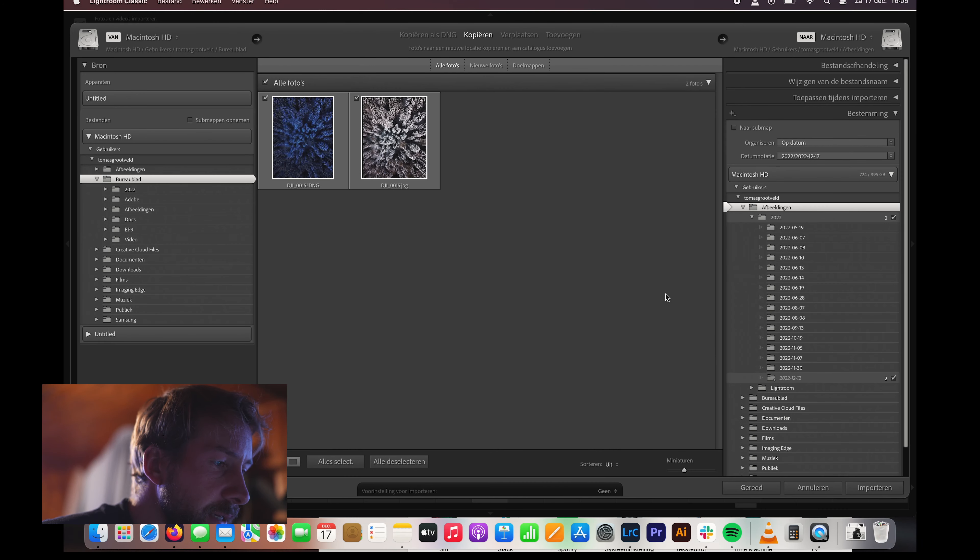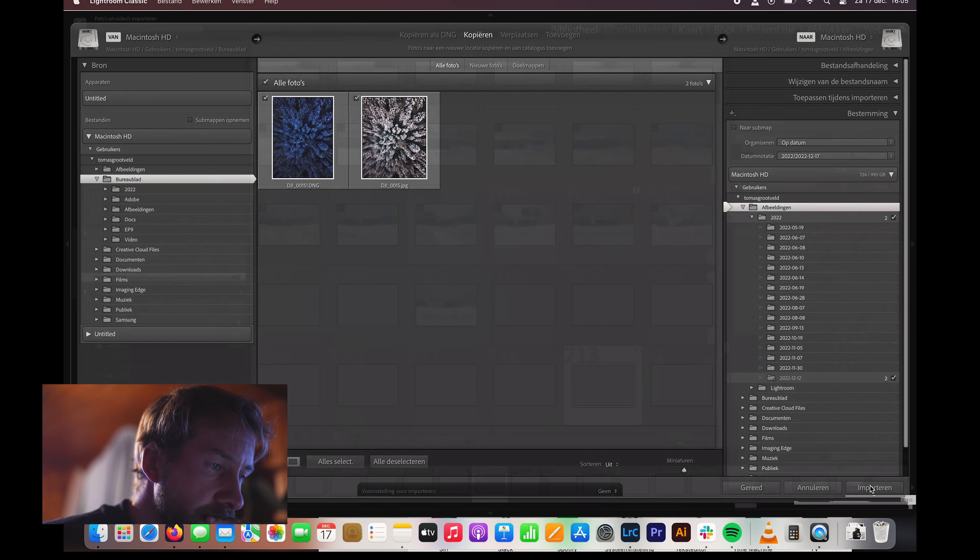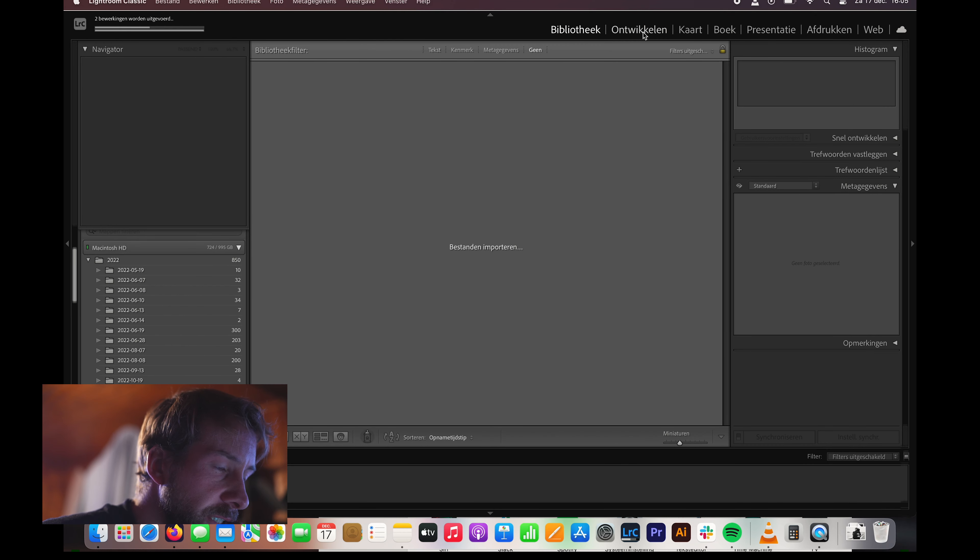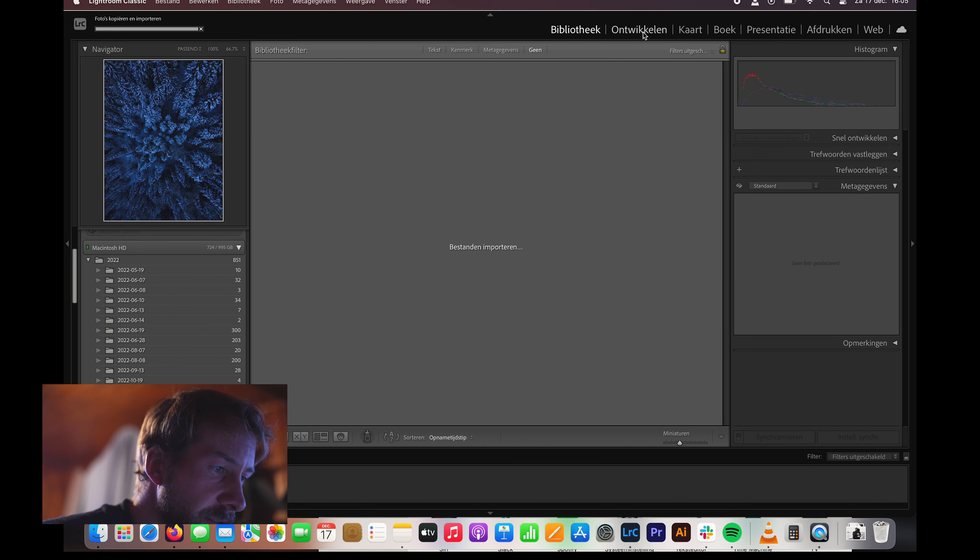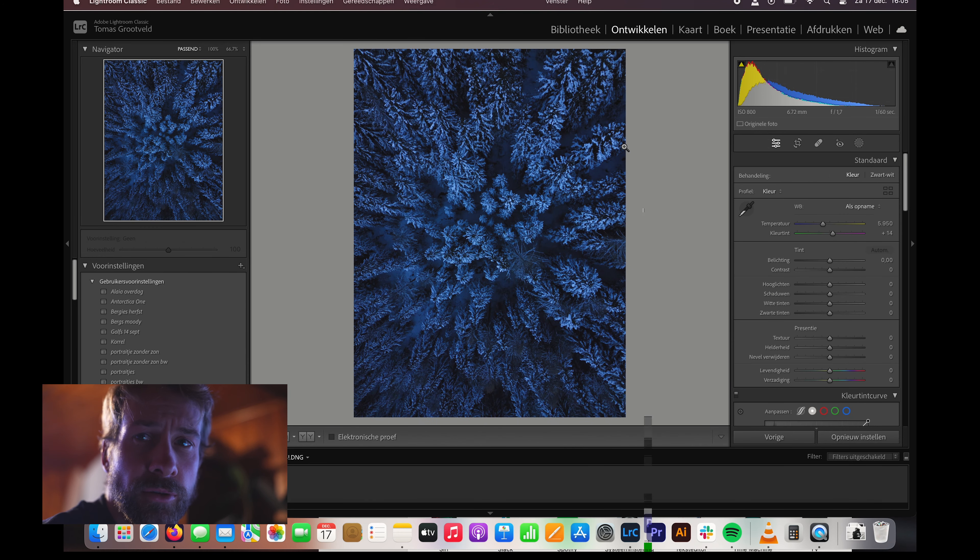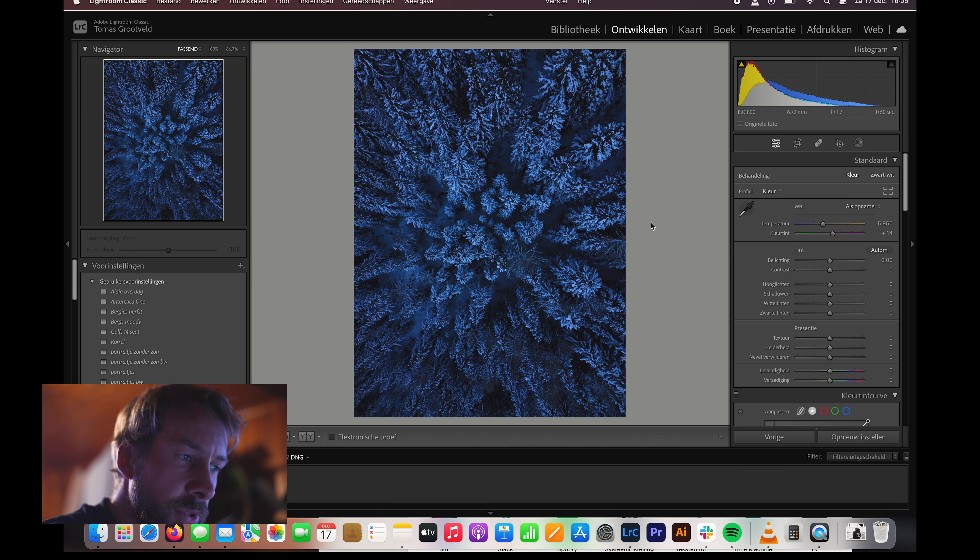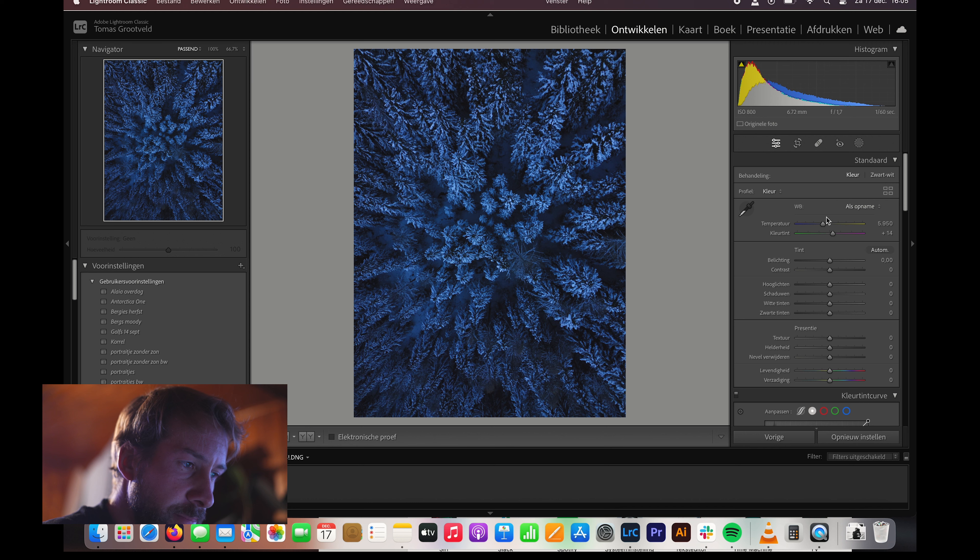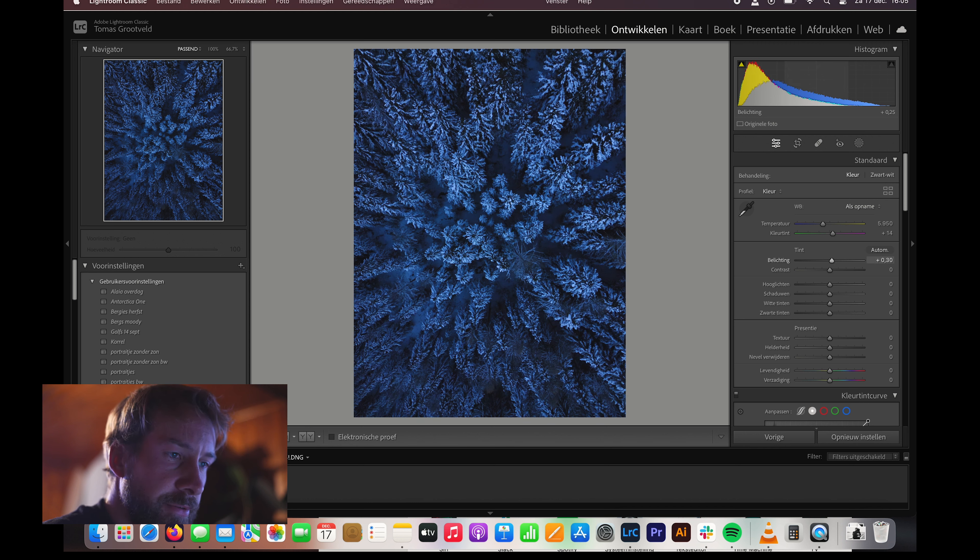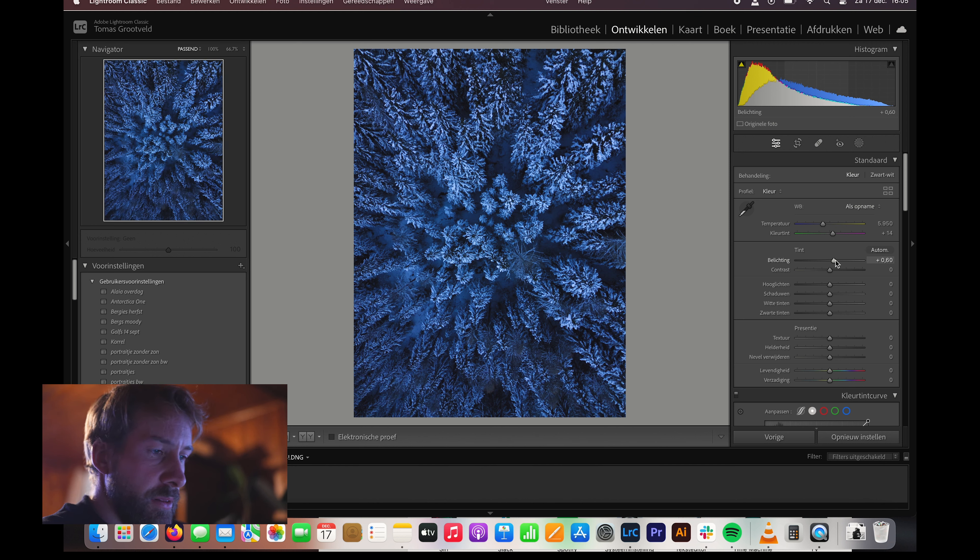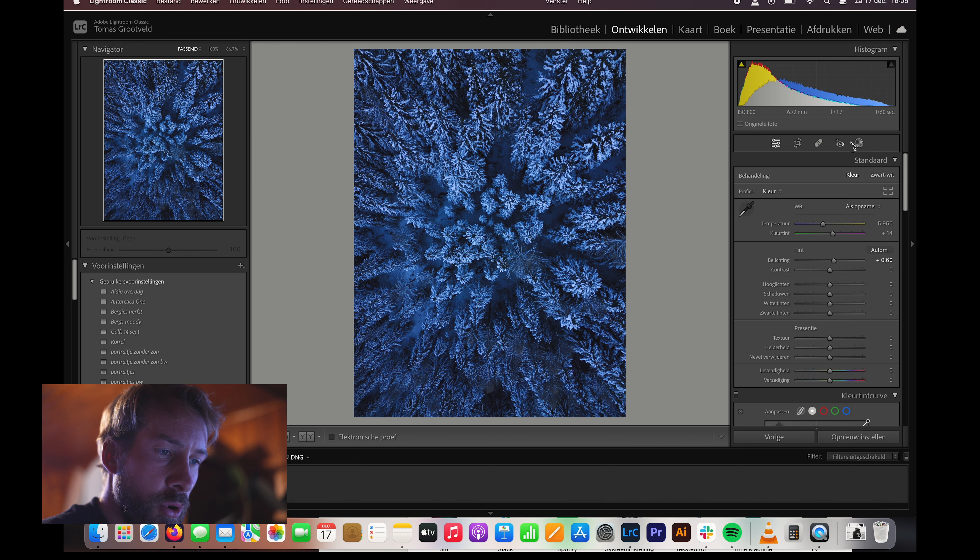I have the images imported. The before and after, as you can see here, this was the original image that came from the drone. Looks quite blue is the first thing that catches my eye, and then it's quite dark too. So I started working a bit on the lighting first with this slider. I use Adobe Lightroom. I think it's quite a nice program to edit photos.